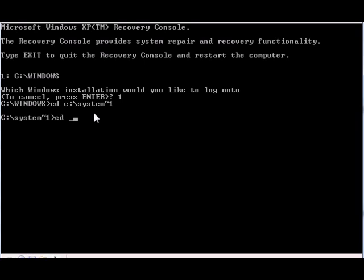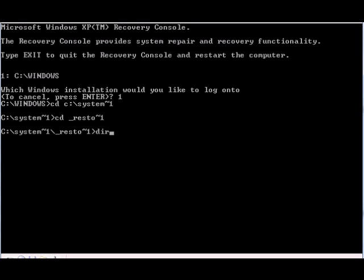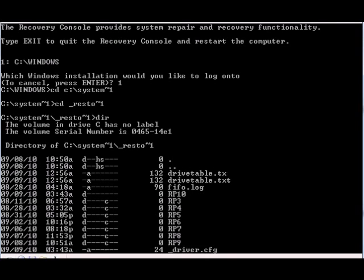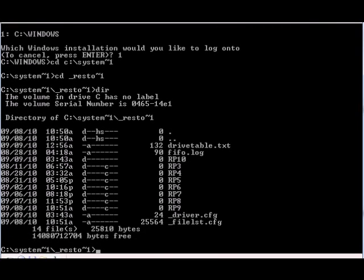Then we're gonna choose the restore point. Now they're saved in folders, so we're just gonna check which one is the latest and which one is applicable for us. We got 10 restore points over here.